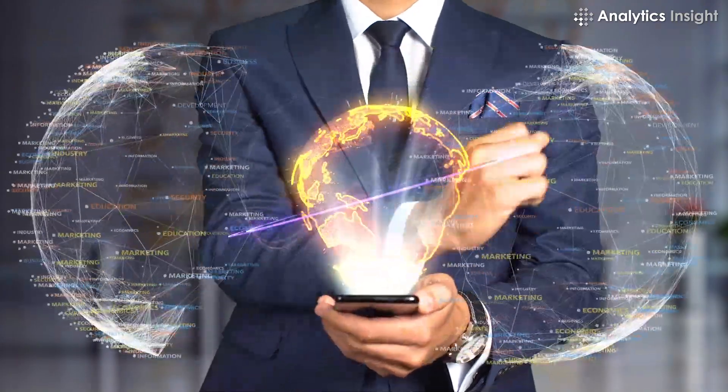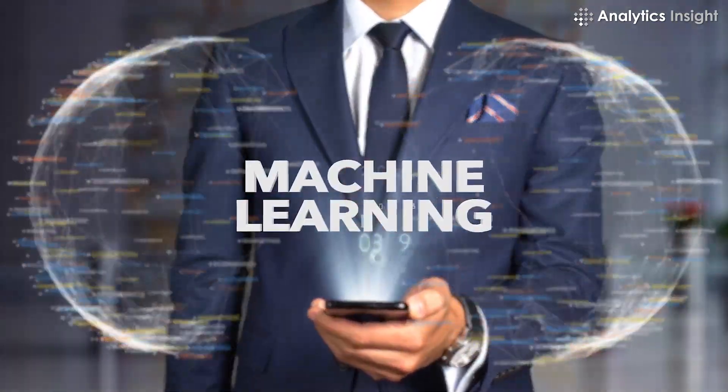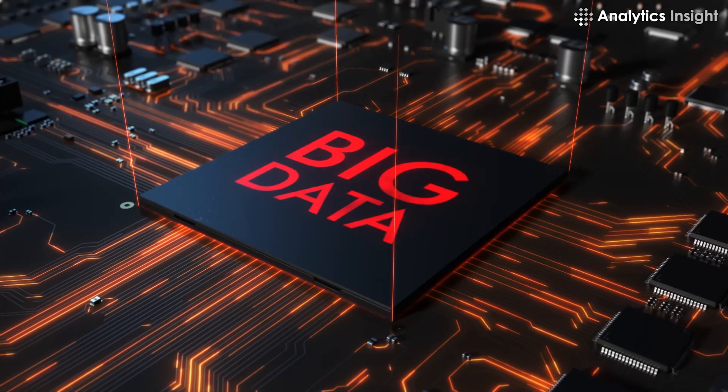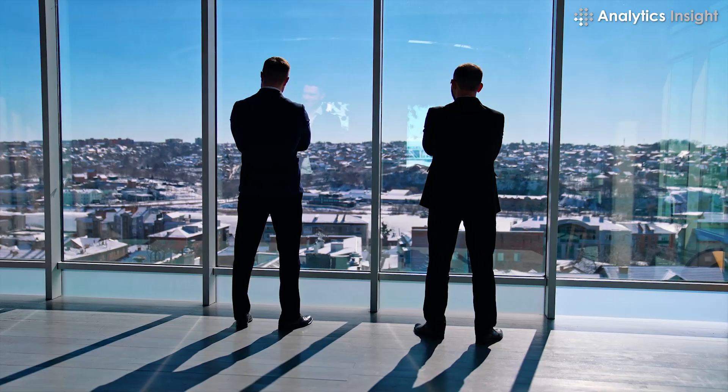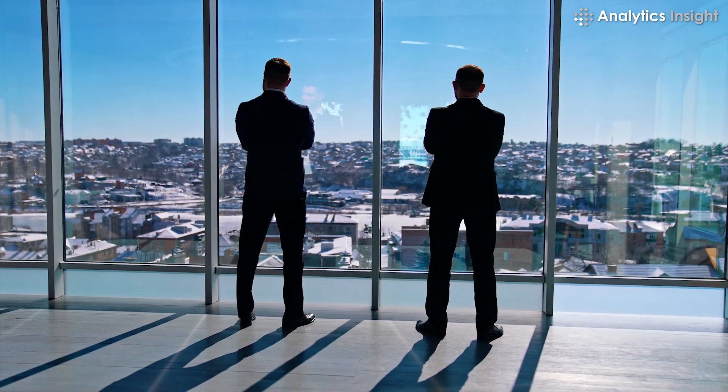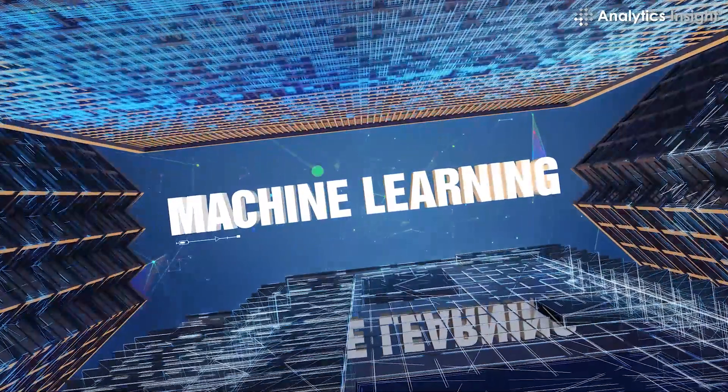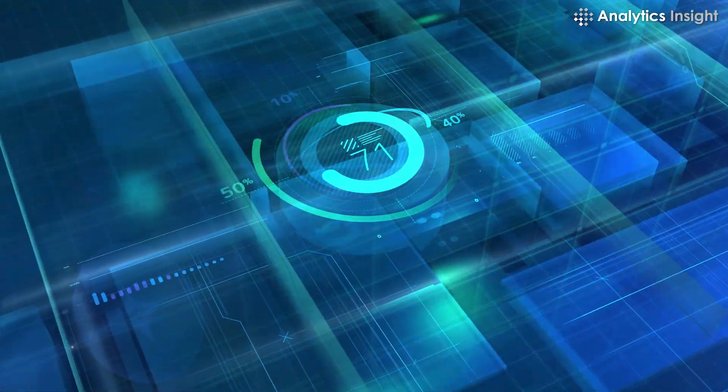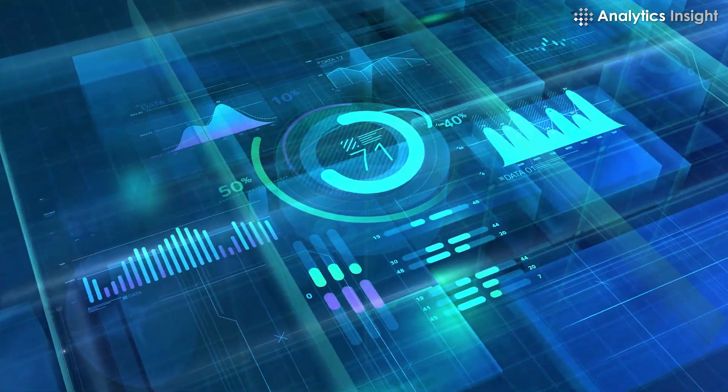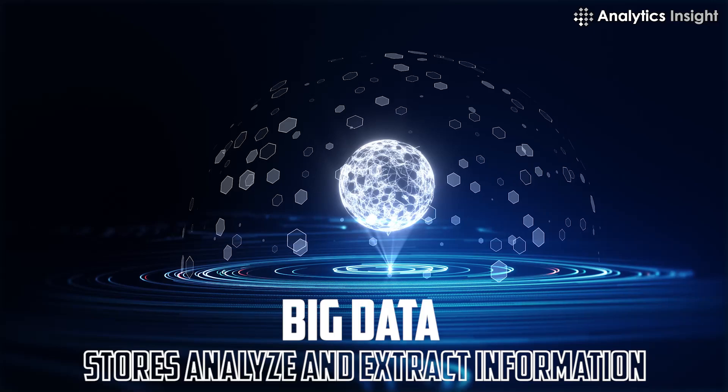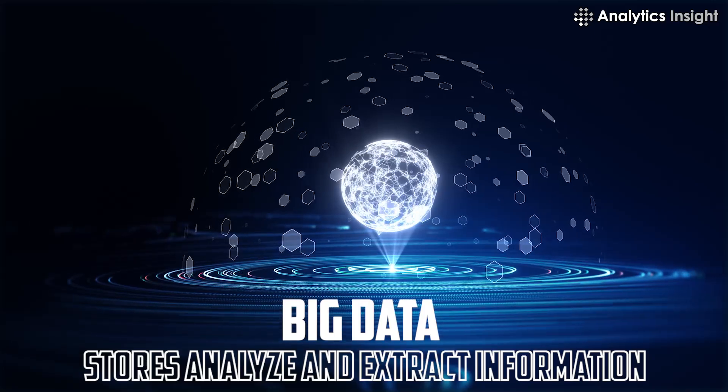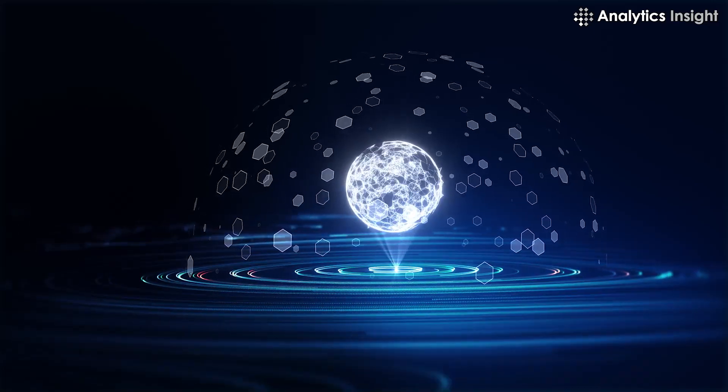In this video, we have explained how machine learning and big data are helping people to make their careers in the IT industry. Machine learning and big data are the current IT industry's blue chips. Big data stores, analyzes, and extracts information from large amounts of data.